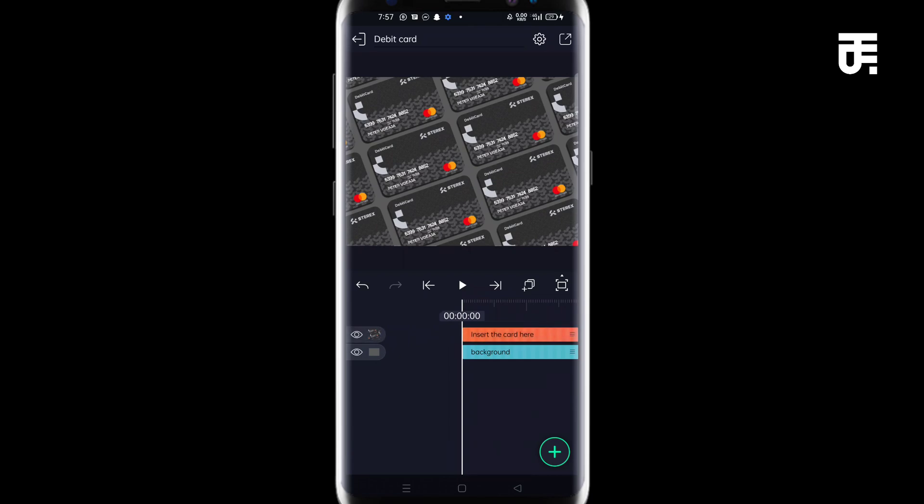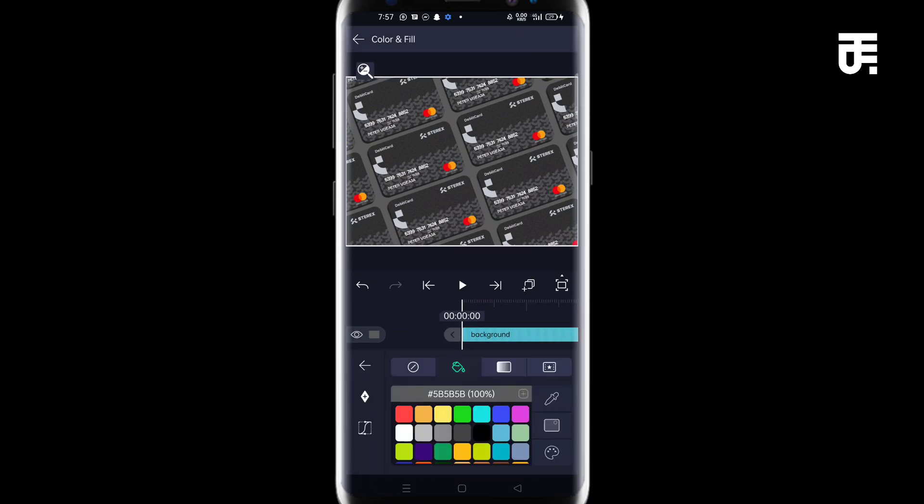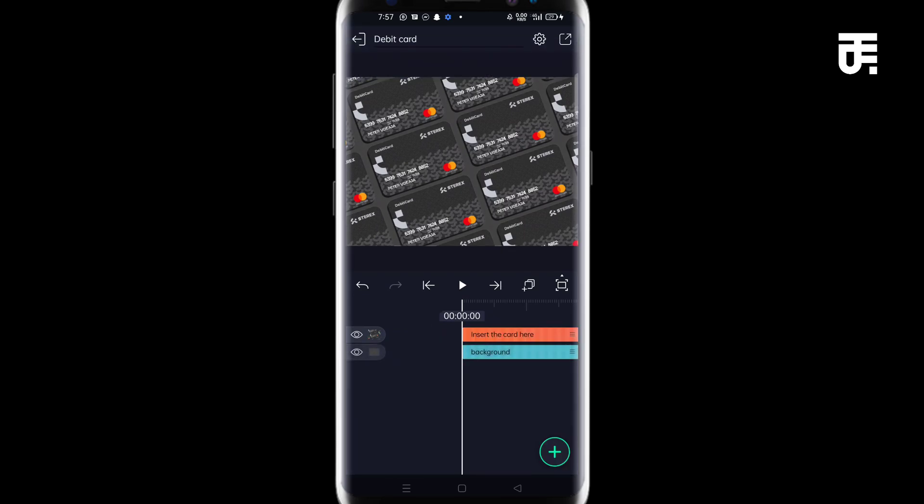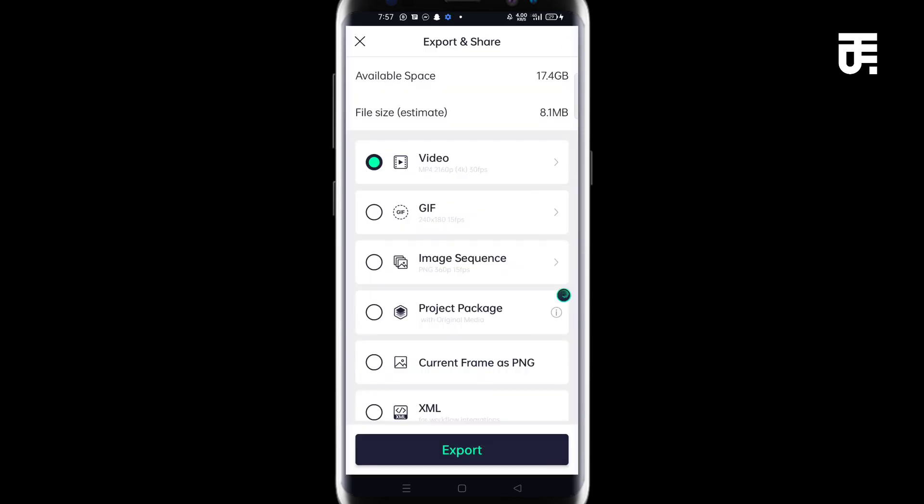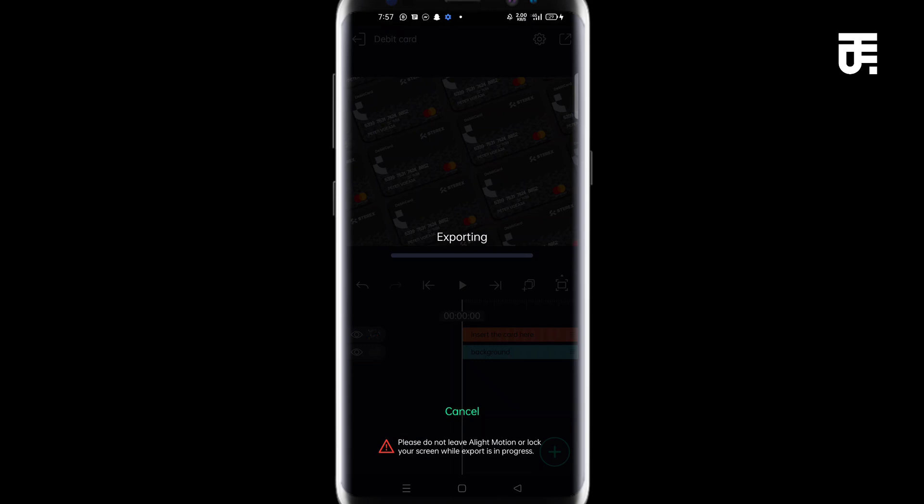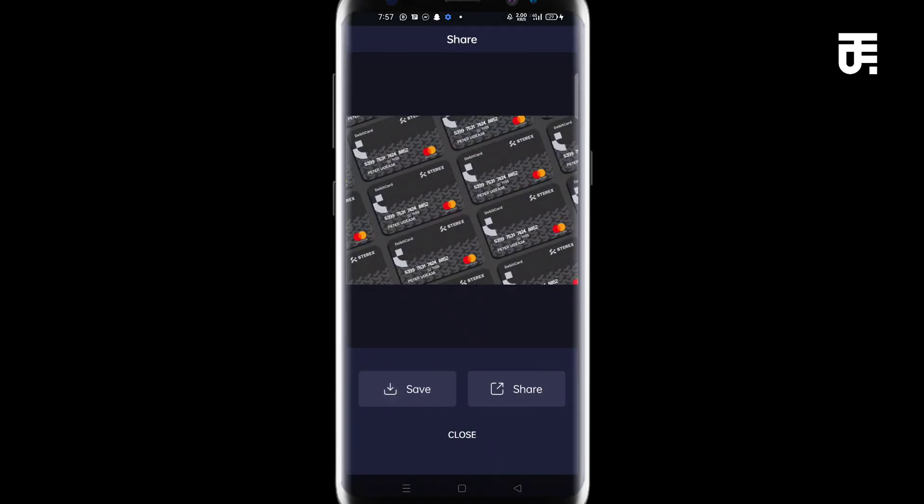Once you have that set, you can still adjust the background just to make sure it's okay. I think this is okay. I mean, I'm good to go. And the mockup is ready. So you can actually save it right here. Come to this icon and come to current frame as PNG and export it. Come to save.